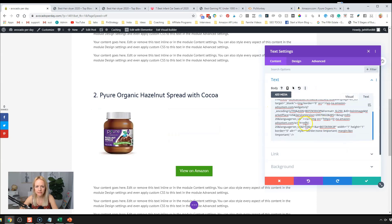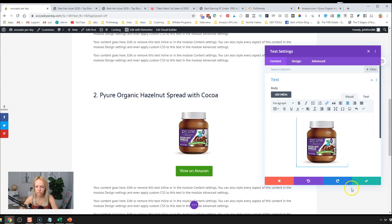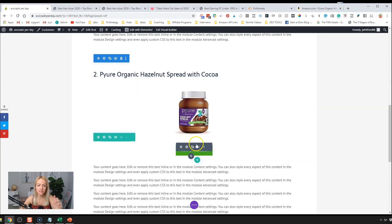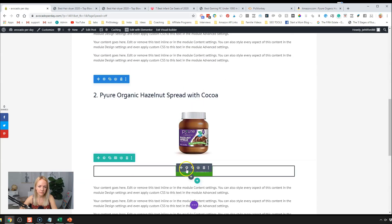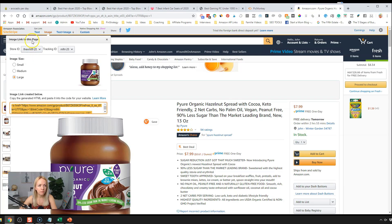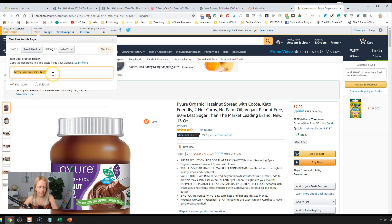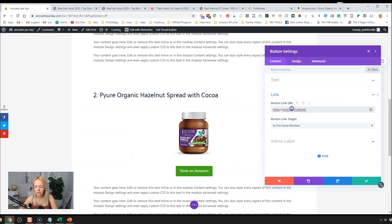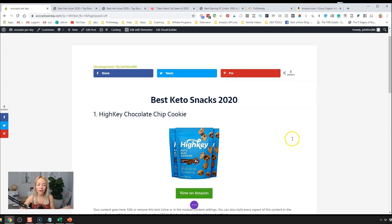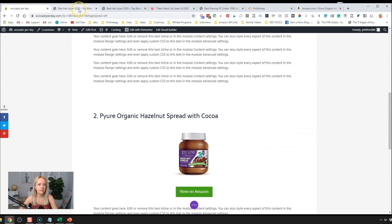Once you've done one section like this, it's easy to repeat it for future products. Make sure to update your button URLs — the buttons will look the same ('View on Amazon') but the links must go to the right product. After you publish your post, double-check all your links to make sure they go to the correct items. This is how you go through and write an awesome affiliate blog post in Divi using the Divi builder.